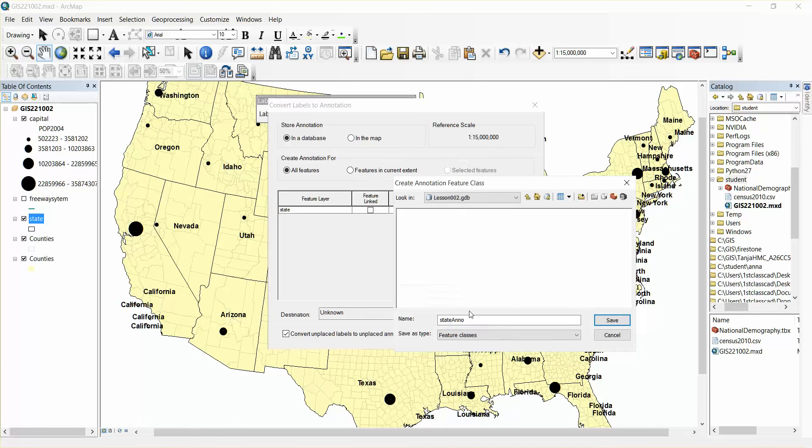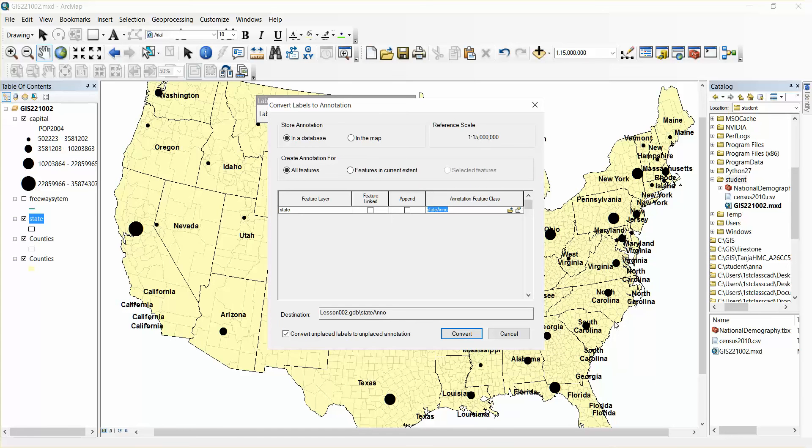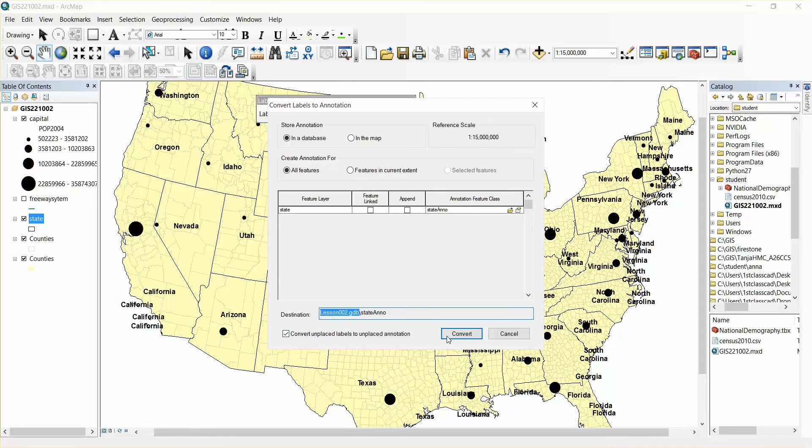There. The new layer name is going to be called state anno. And let's save. So I'm making a new layer called state anno. It's an annotation layer inside the geodatabase. I'll go convert.